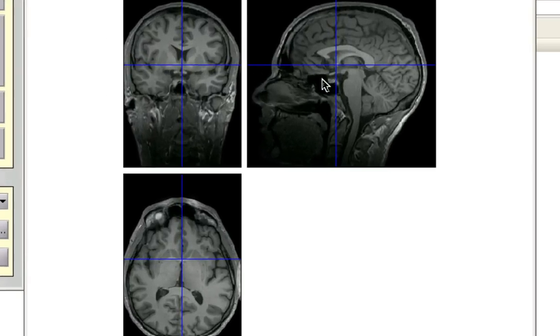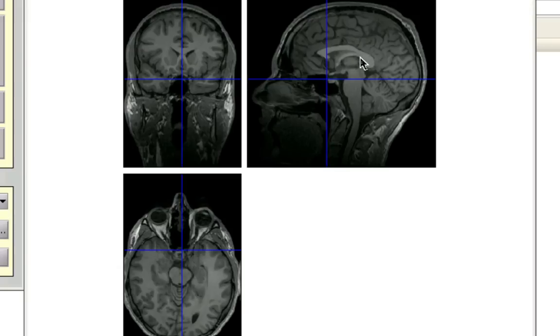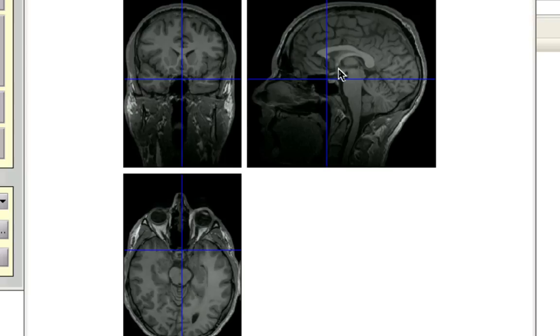We do this through three separate slices. So here in the sagittal image, look for the termination point of the fornix, this strip of white matter right here. And you can see it terminates into this dot right about here.